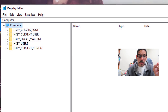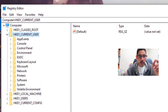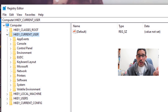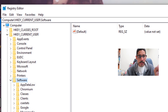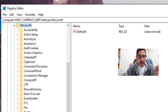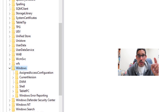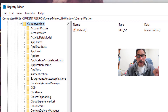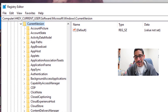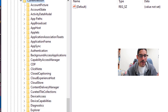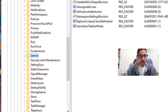We're going to go to the following path: HKEY_CURRENT_USER, then Software, then within Software locate Microsoft, within Microsoft locate Windows, within Windows locate Current Version, and within Current Version look for Search.